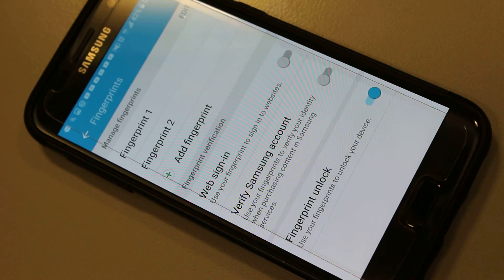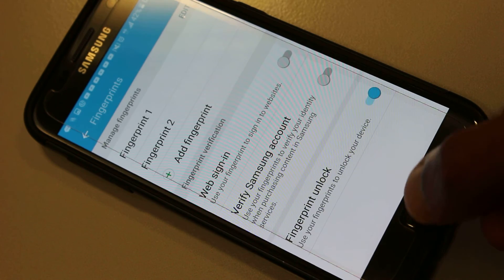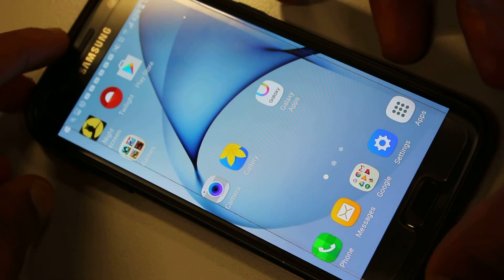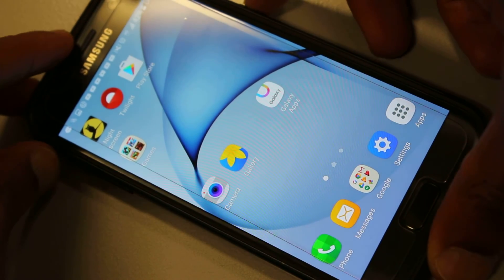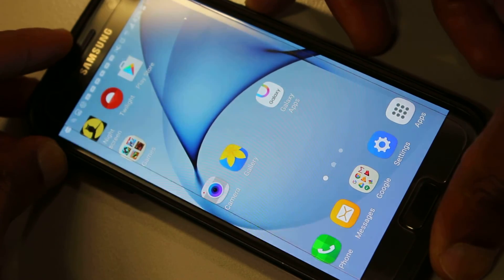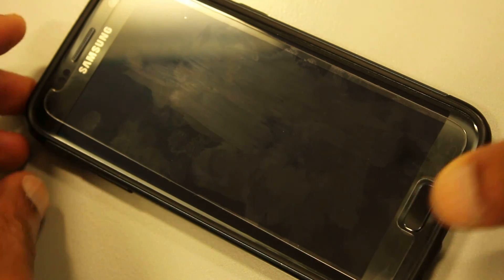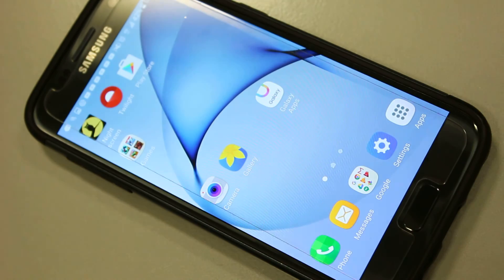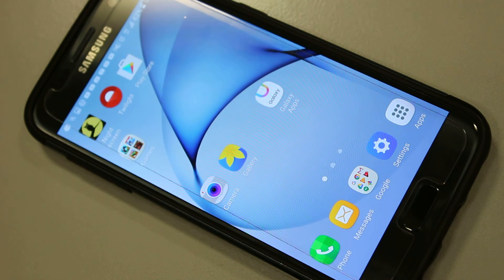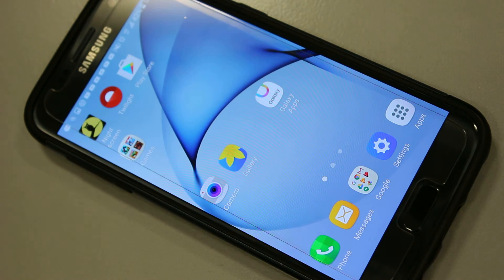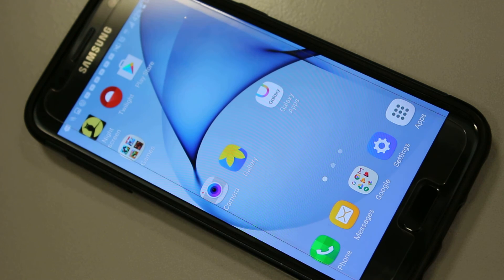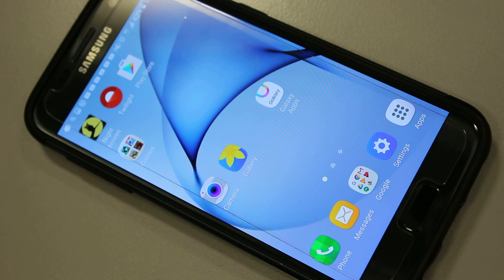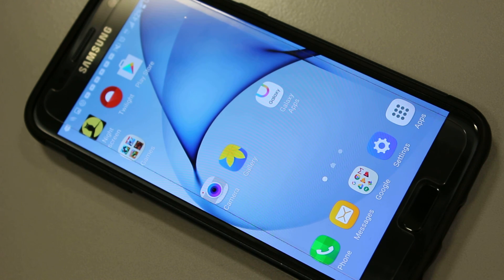So that's done, and what I'll do now is just lock the screen to show you that it works. Here's my thumb unlocking the screen. So there you have it, hope this has been useful. Thanks very much for watching and do come back soon for another video. Goodbye.